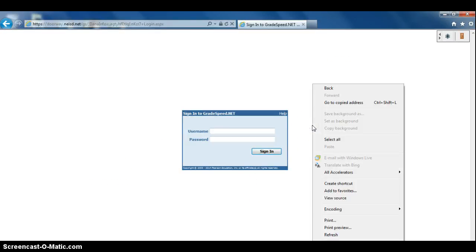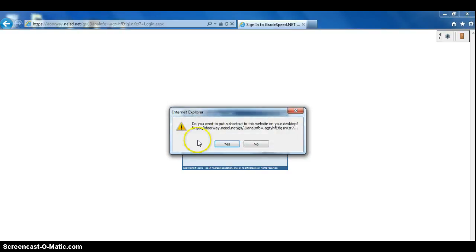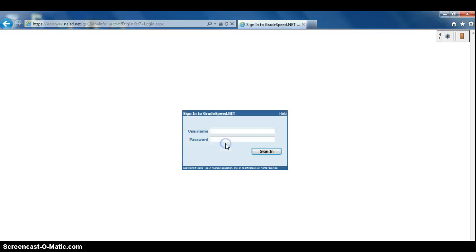You can right click anywhere in the white space and click on create shortcut and yes.